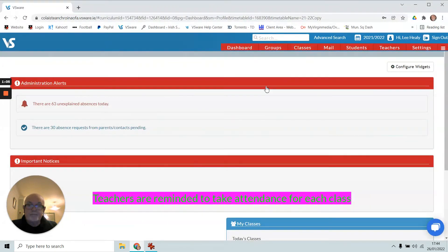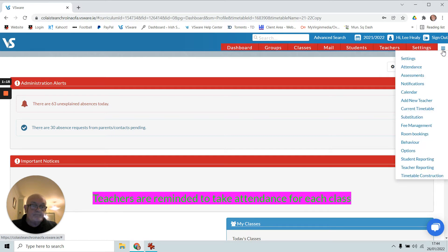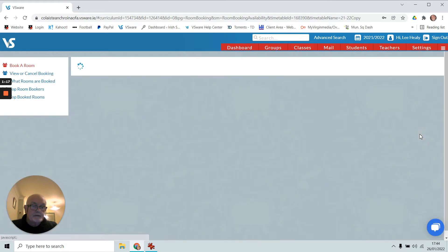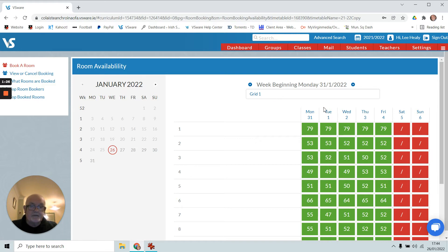I go to my dashboard and up here in the hamburger menu and the horizontal menu, we go to room bookings. I'll stay in grid one because I want it for six years and I want it for timetable slot seven on the Tuesday.